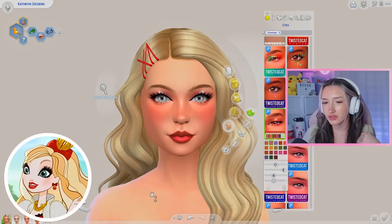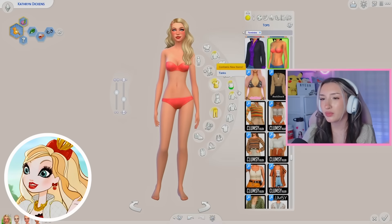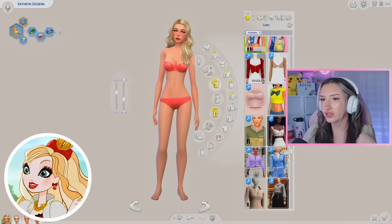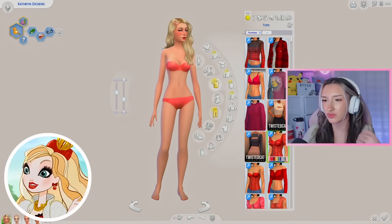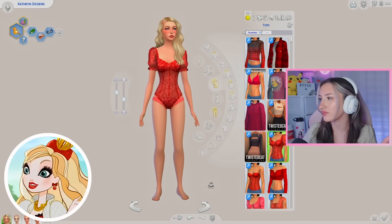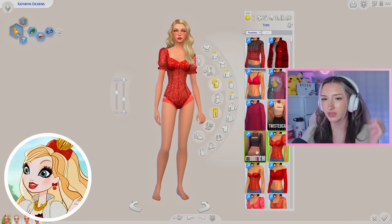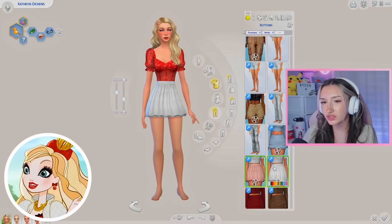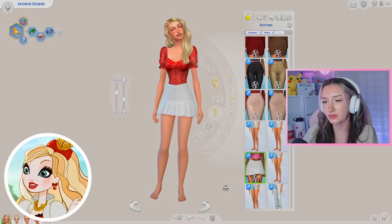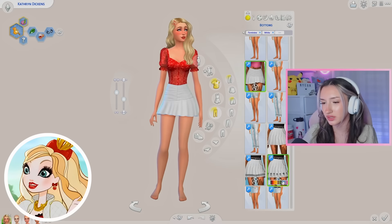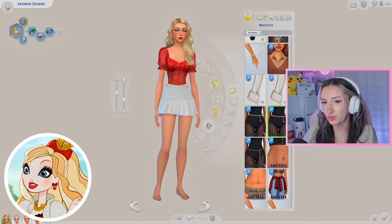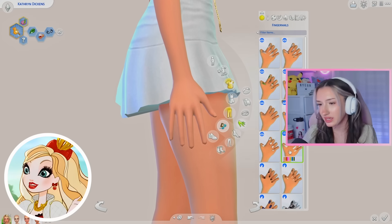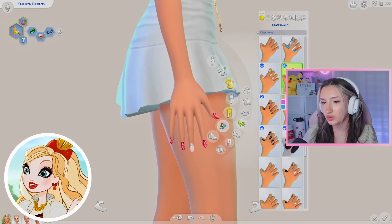Moving on to the fit: Apple's colors are white and red, with a little bit of black and gold. She's very girly so I want to keep with that vibe. Starting with red — something with puffed-up sleeves is very her, so I'm going to go with that. Maybe a white skirt. I feel like it would look best with a belt.